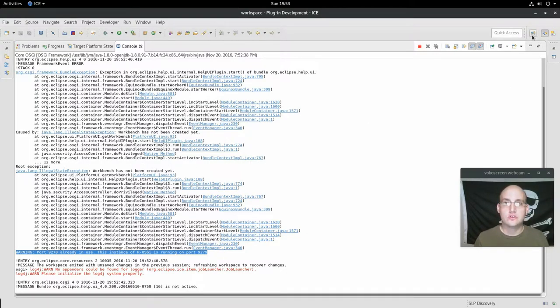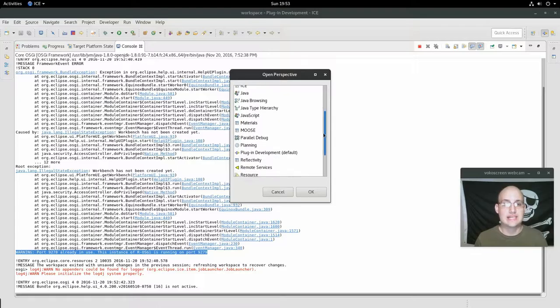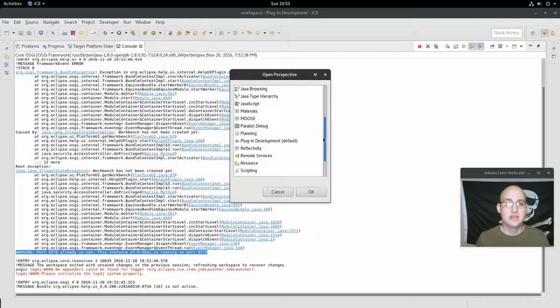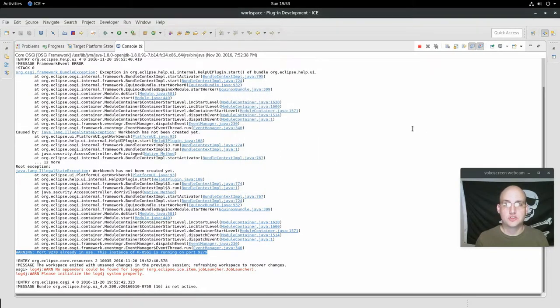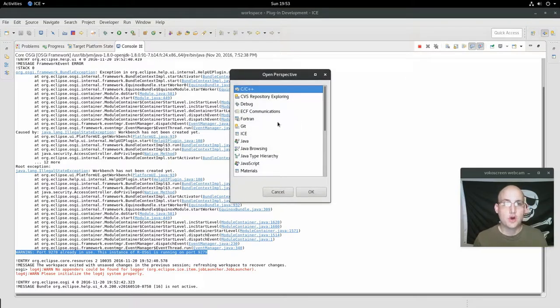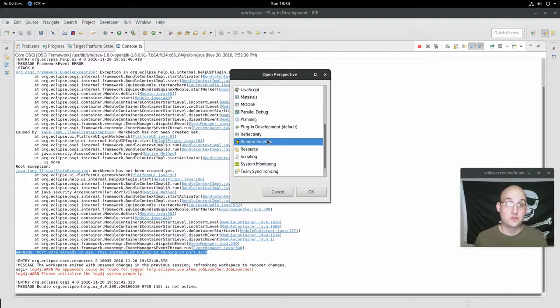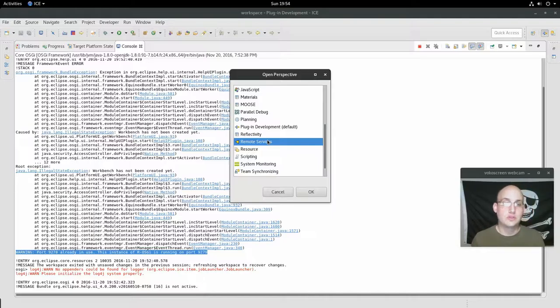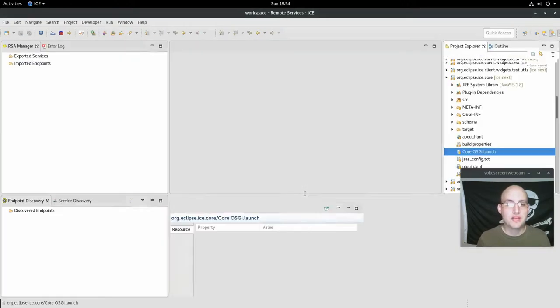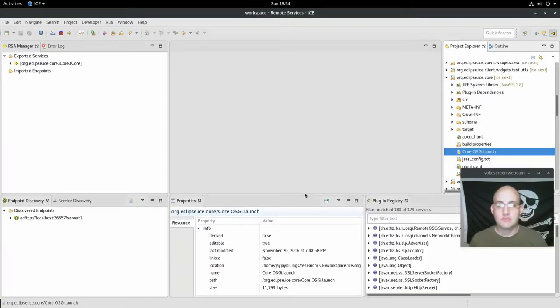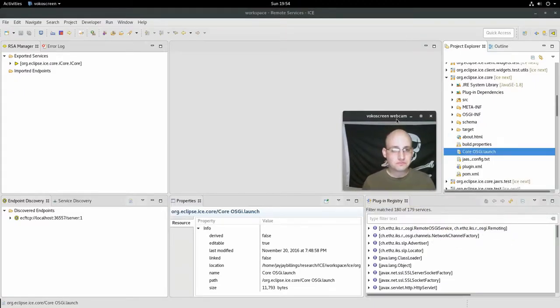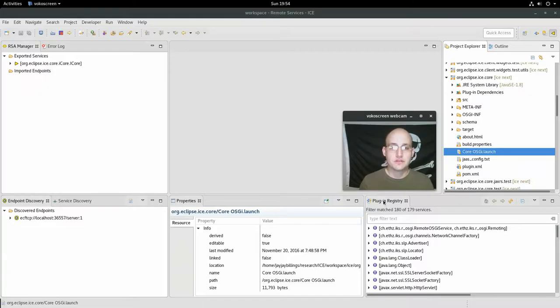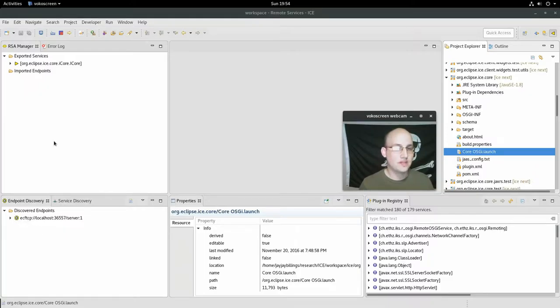I installed Eclipse communications framework ECF for Eclipse SDK. So if you open up a new perspective, I'll show you that again. There's a little button here in the corner. If you open the new perspective, you can go down and click remote services if you have this installed. If you don't, you can get it through the Eclipse marketplace in the help menu. So if we pop open that remote services tab, this changes. And what we see here is the plugin registry, the project explorer, some properties, and some endpoint and service discovery things over here.